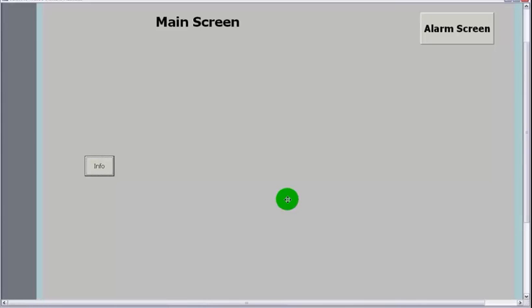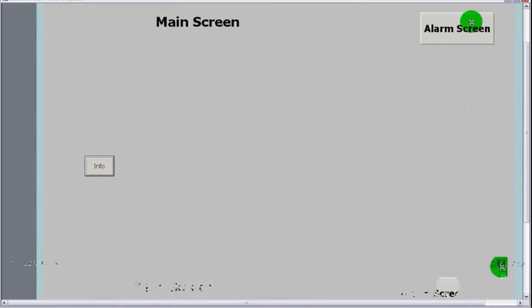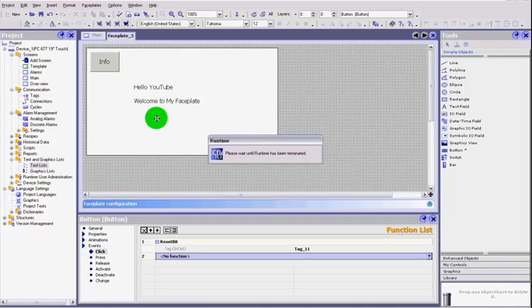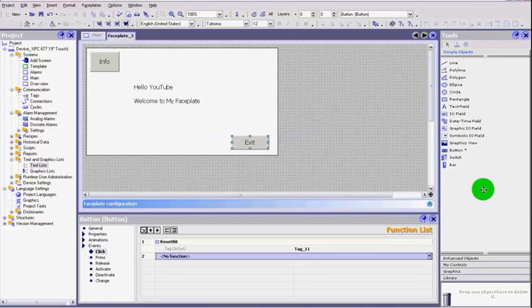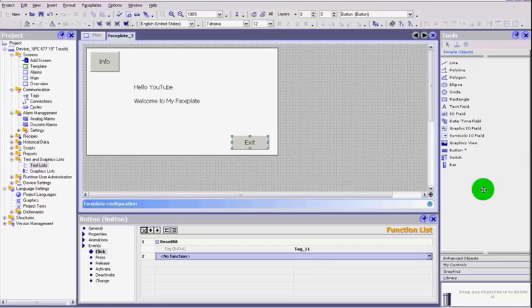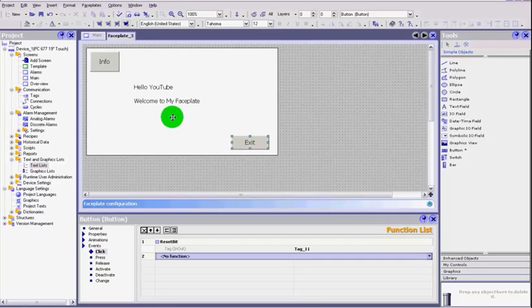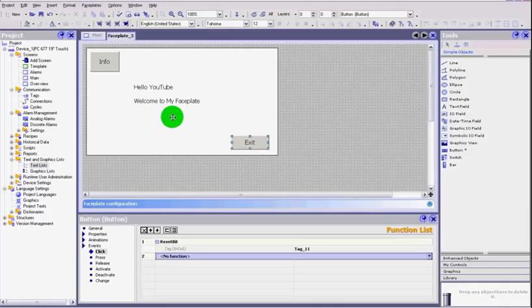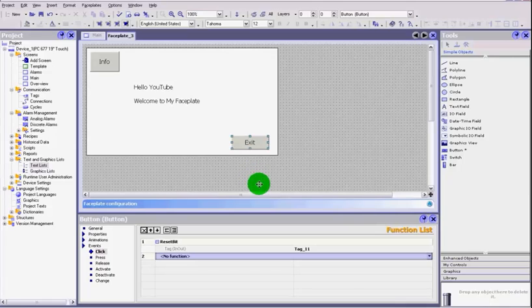That is how to make a simple faceplate. And if you've got a screen like this, you could create that little info button at the bottom of your screen. When somebody hits it you could describe what that screen is about. So if somebody's not quite sure, it's a little help file you could use for the operators of your equipment. A handy little thing. It can do more than that, but that is the basics of a faceplate.